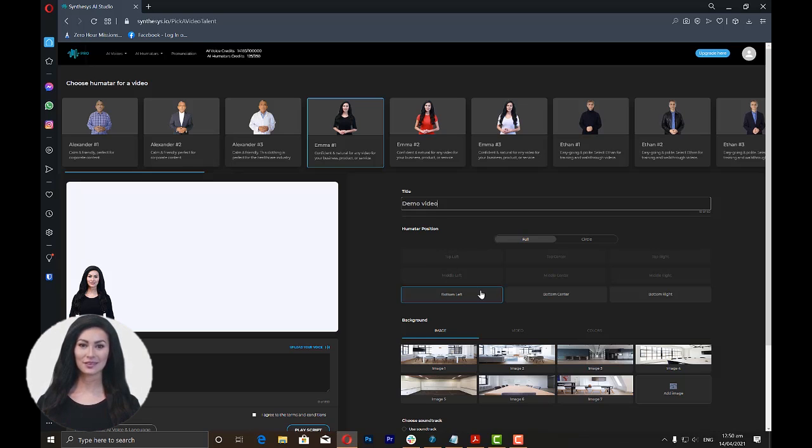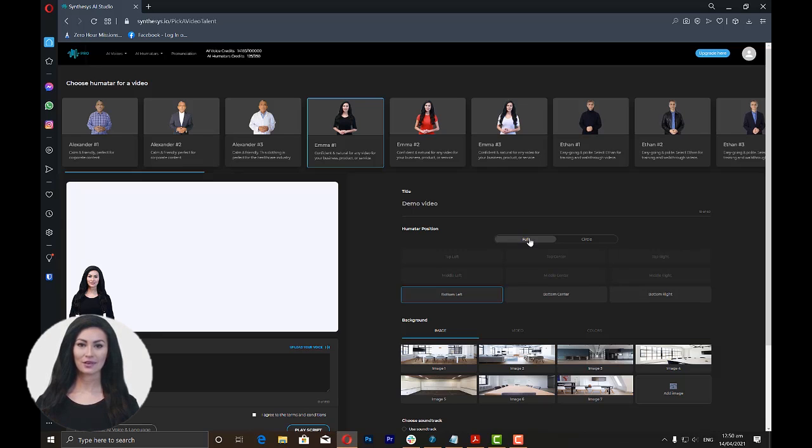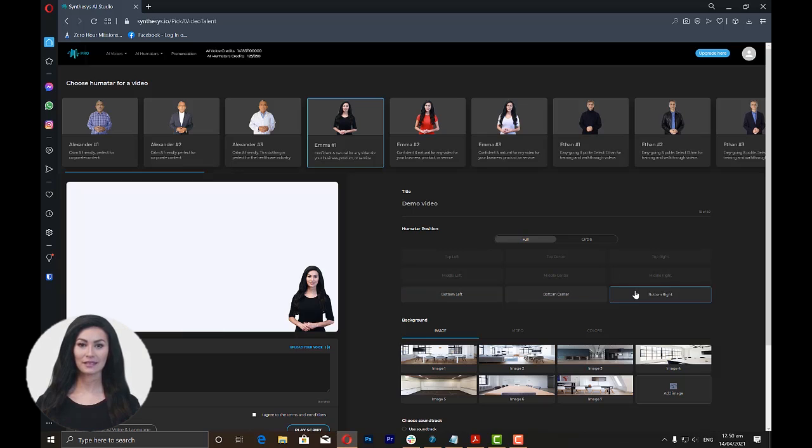Then, choose the humatar position. You can choose Full if you want a bigger-sized humatar or Circle for a smaller one. For Full, you can choose to position the humatar at either bottom left, bottom center, or bottom right.